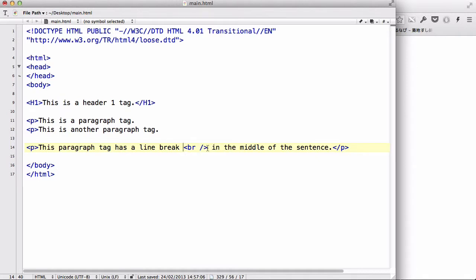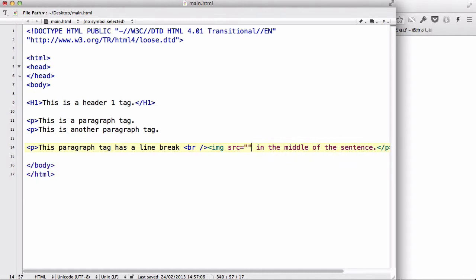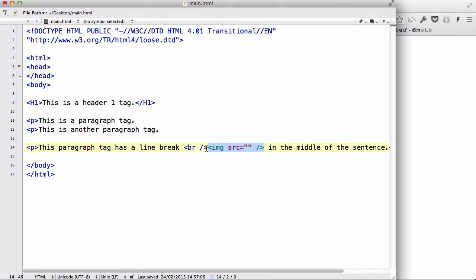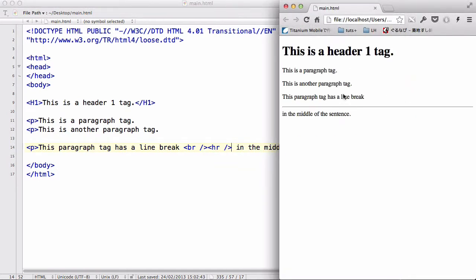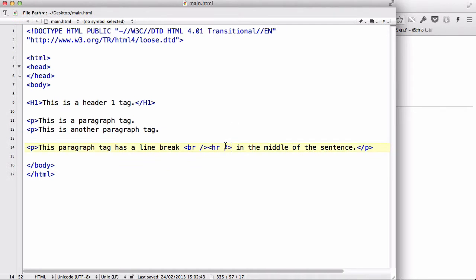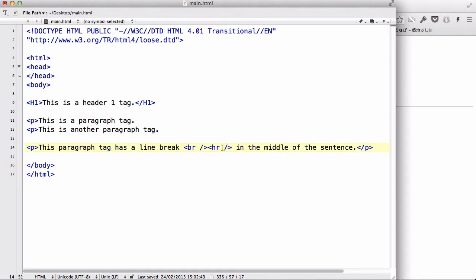So, for example, if we have an image tag with a source of something, we must always close it, like so. As well as our HR tag. Let's save it and refresh. Yeah, our horizontal line tag, we must, although it still works, kinda, without closing it, just with like this, which looks like a stat tag. Although it still kinda works, we must, as a good practice, use the forward slash to close our tag, like this.